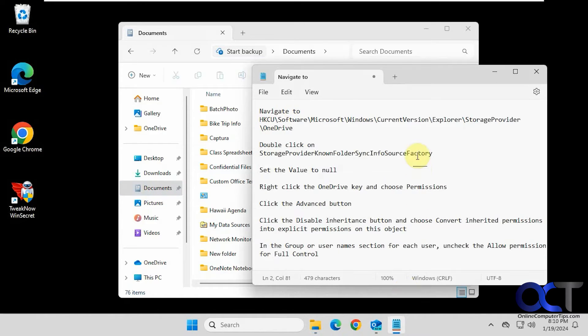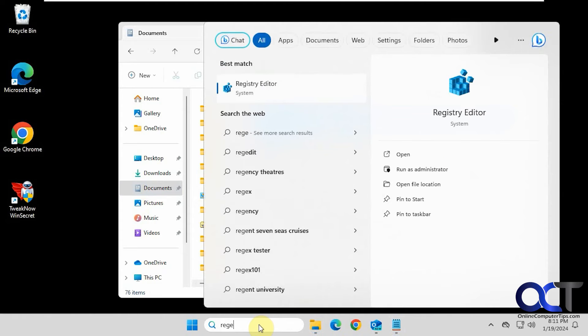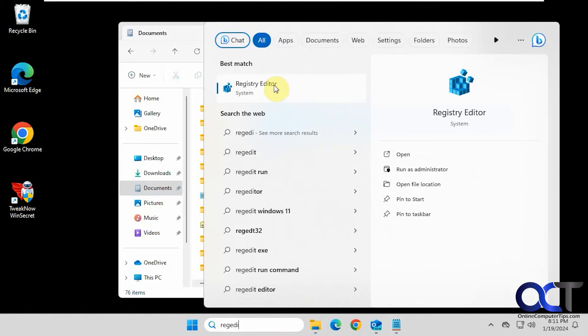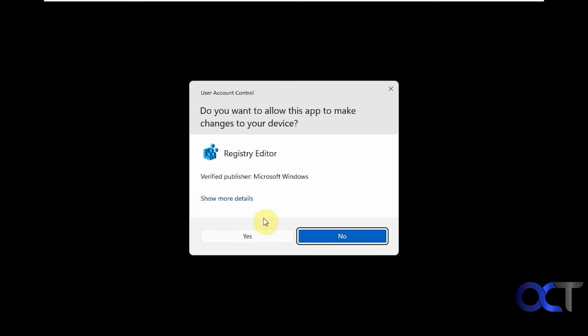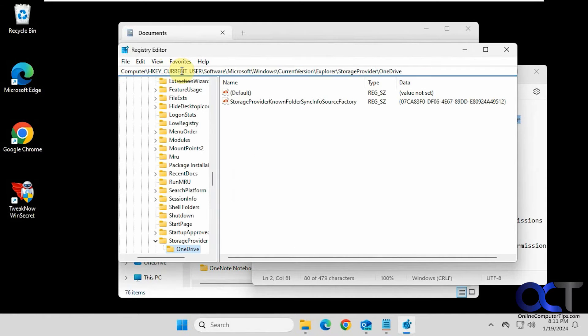Alright, so I have a cheat sheet here which I'll put in the description. First thing we're going to do is open Registry Editor and navigate to this location here. So you can just copy this, do regedit, paste it in the address bar here, press enter. So it'll take us right there.